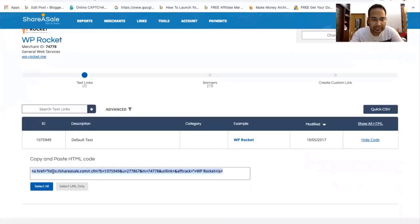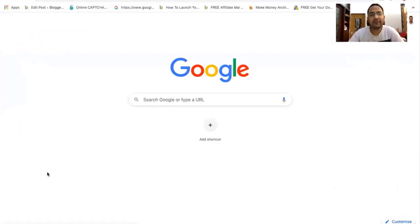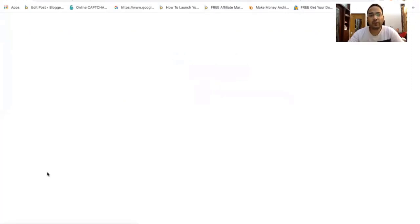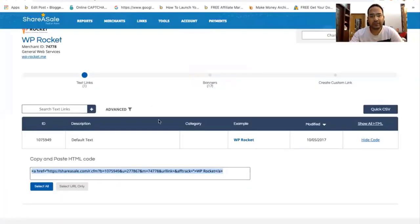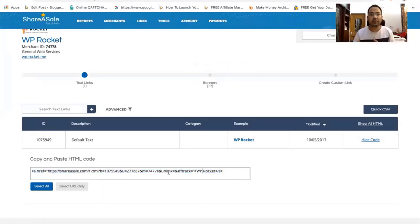First I'll show you what bad or ugly URLs look like, and then how we can convert those bad links into short and easy-to-understand affiliate links. This is the affiliate link for WP Rocket plugin. If you look at this URL, it's really ugly — by looking at it you can't exactly know where this URL is going to take you. It looks really shady and weird, so we need to convert these affiliate links into easy-to-understand links.